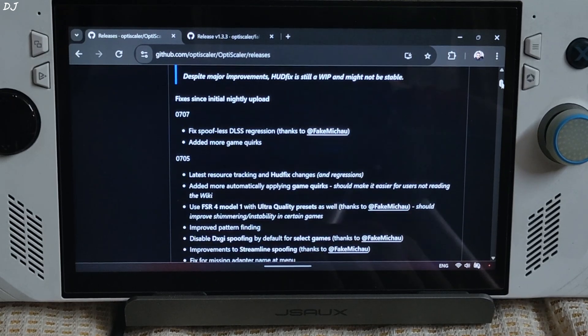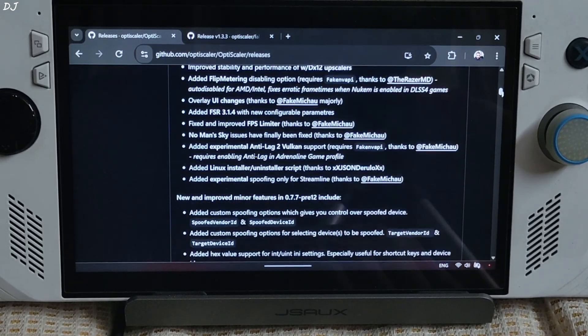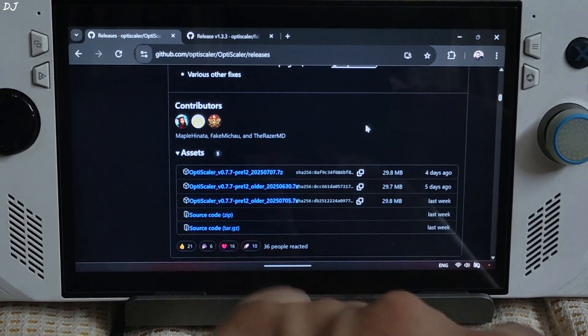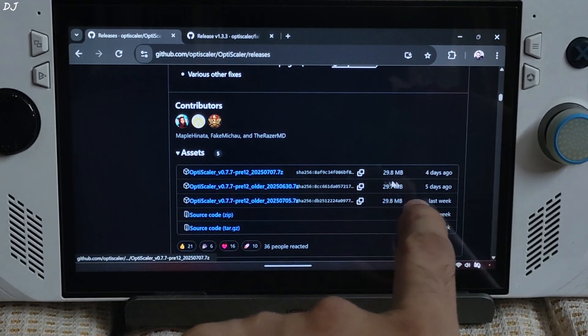We will be using the latest nightly build of OptiScaler mod, which can be downloaded for free from OptiScaler's GitHub. I will give its link in the description. Scroll down until you find the asset section — I will be using this build.